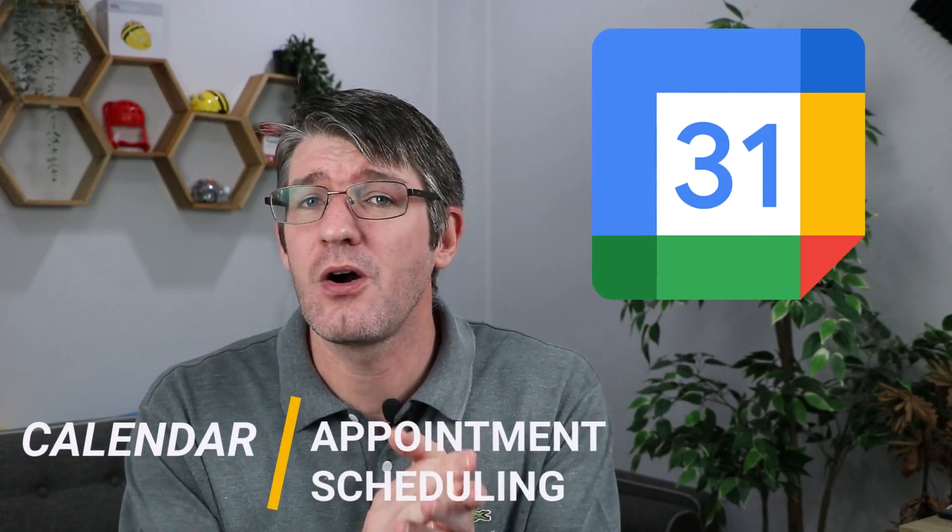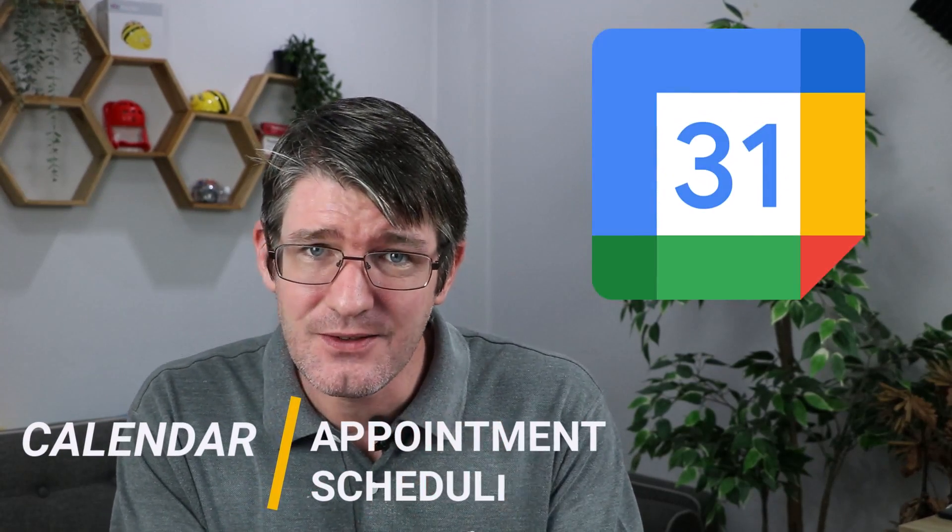Hi, my name is Sethi and welcome back to the channel where we make educational technology easy for you. In today's video we're going to be going into our Google Calendar and I'm going to show you all you need to know about the new appointment scheduling feature.